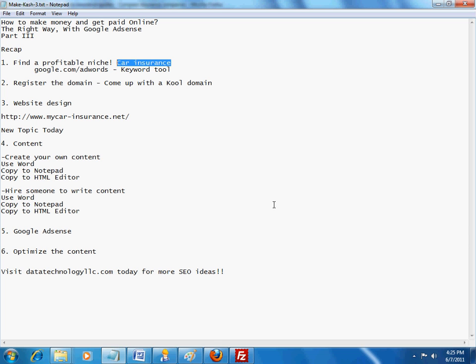We had showed you earlier in part one that if you go to google.com/AdWords and utilize their keyword tool, the car insurance CPC, which is the cost per click, is quite high. So we are trying to take advantage of that situation and basically come up with a site, create some content, throw some ads on there, and then wait for some traffic. So that was the first step.